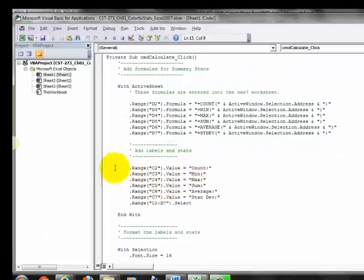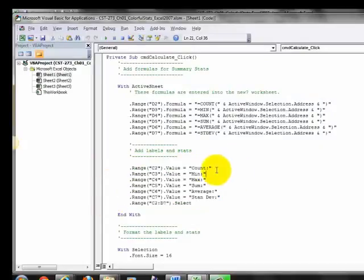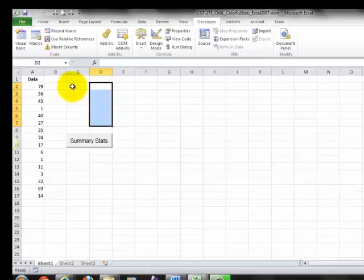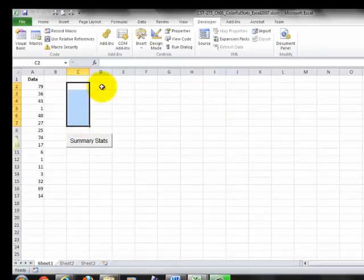Going back to the code, these lines say that cells C2 through C7 will have labels identifying what the data is.